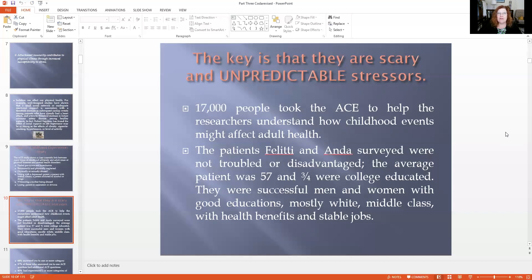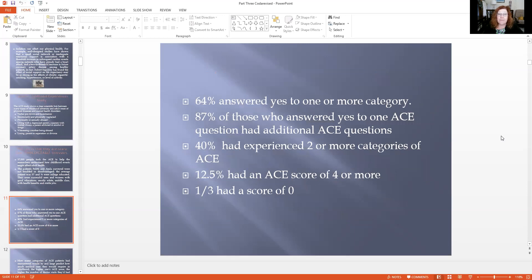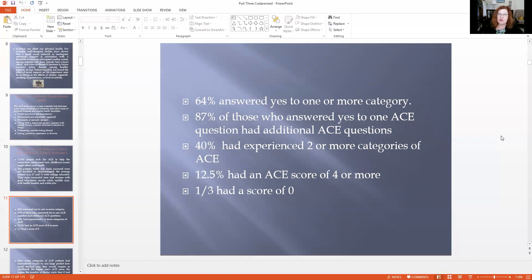17,000 people took this particular ACE questionnaire to help researchers understand how childhood events might affect adult health. They were trying to figure out which Kaiser patients were higher-level medical users and find underlying connections. The patients were not troubled or disadvantaged — the average patient was 57, three-quarters were college educated, mostly white, middle-class with health benefits and stable jobs. 64% answered yes to one or more categories, 87% of those went on to say yes to others, 40% had experienced two or more categories, and 12.5% had an ACE score of four or more.